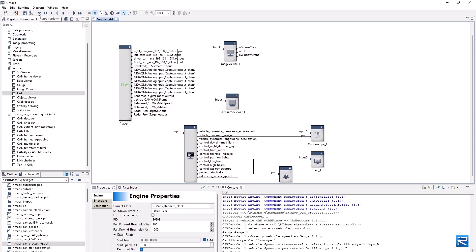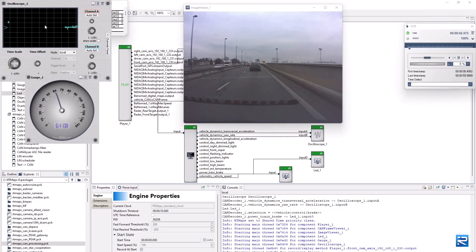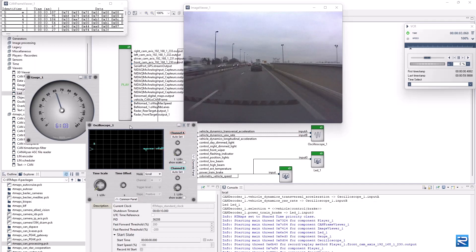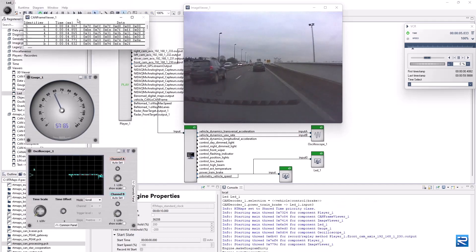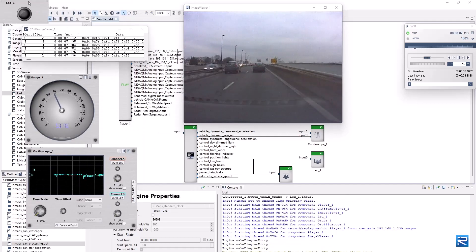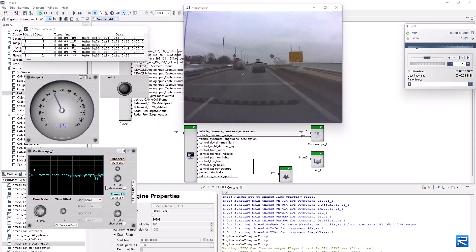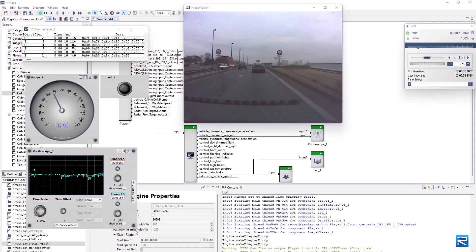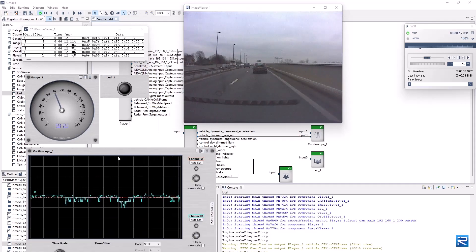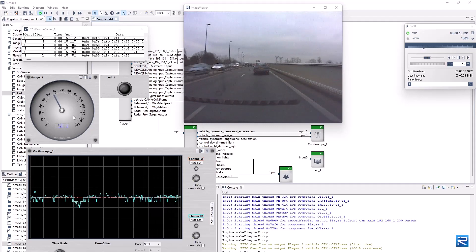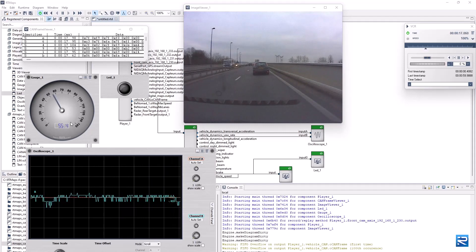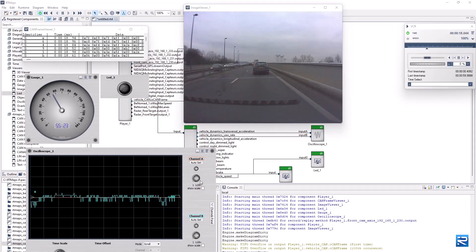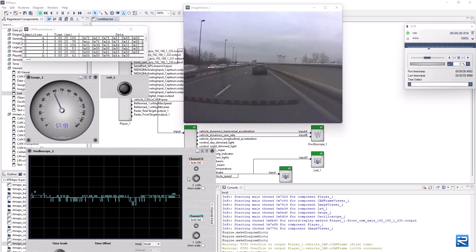Let's start the execution and organize a little bit our windows. The CAN frames are decoded and signals are displayed synchronized with the video stream and all other sensors. Adjusting the scope scales.